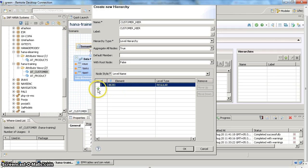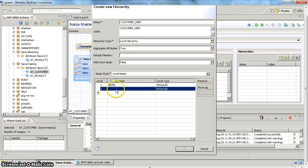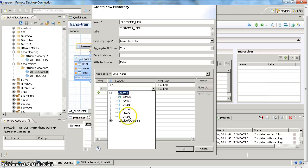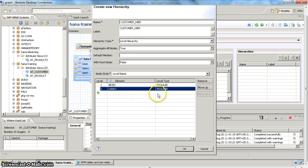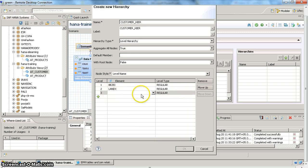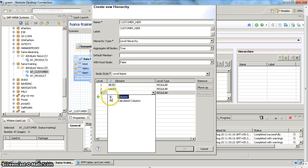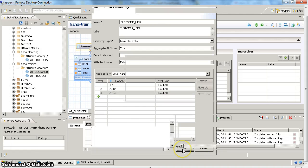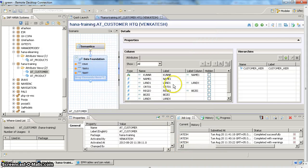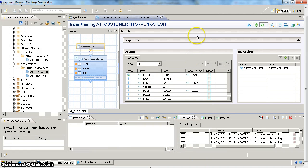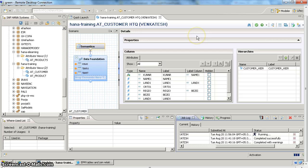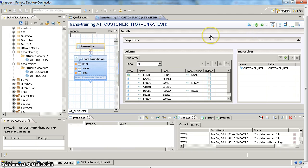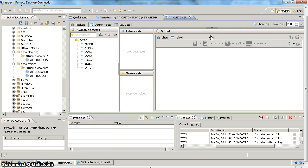If you want to add one more level, you can click on again that plus button. Now you can add one more level. So my second level is going to be country and the third level is going to be city. Once you add this, you can click on OK. Now activate successful.